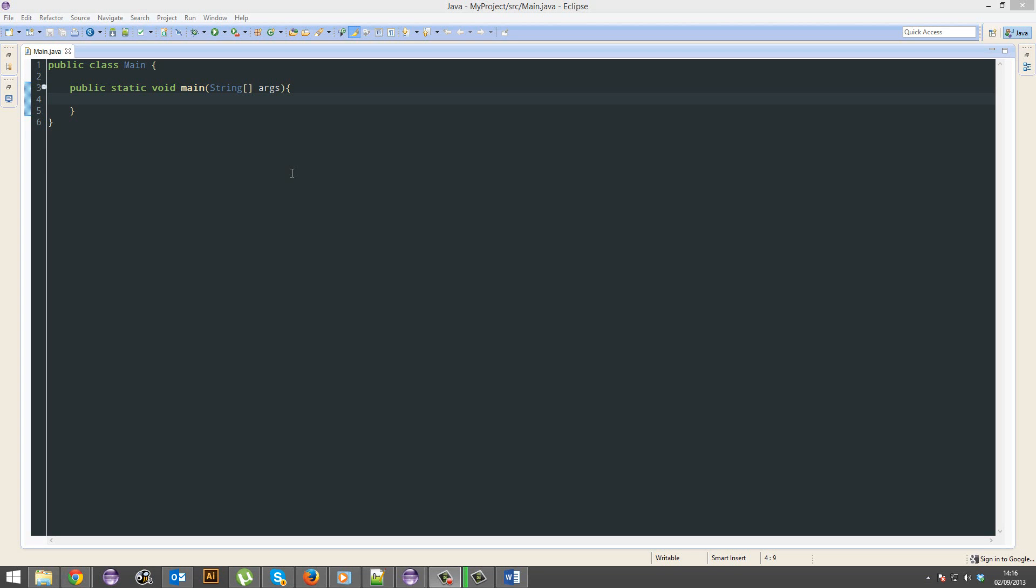Okay, this tutorial is going to be scary. I'm not going to lie to you, this is going to be scary. We're going to get into one of the core aspects of Java, and that's objects.